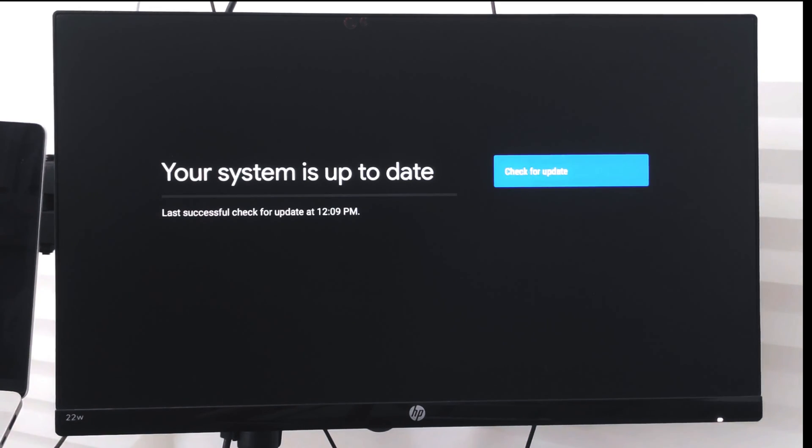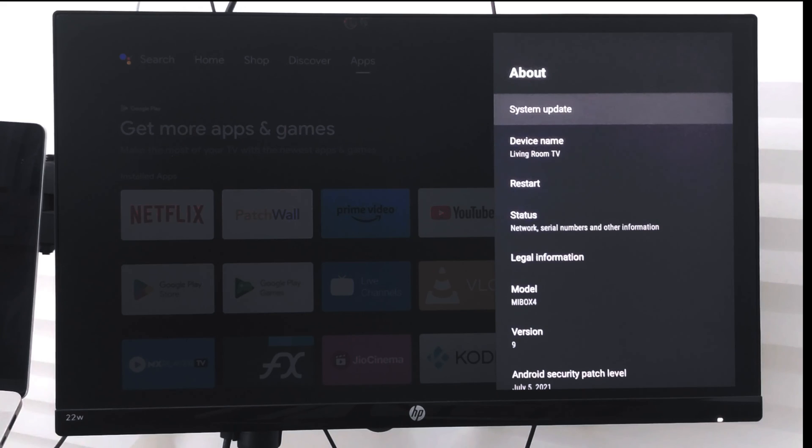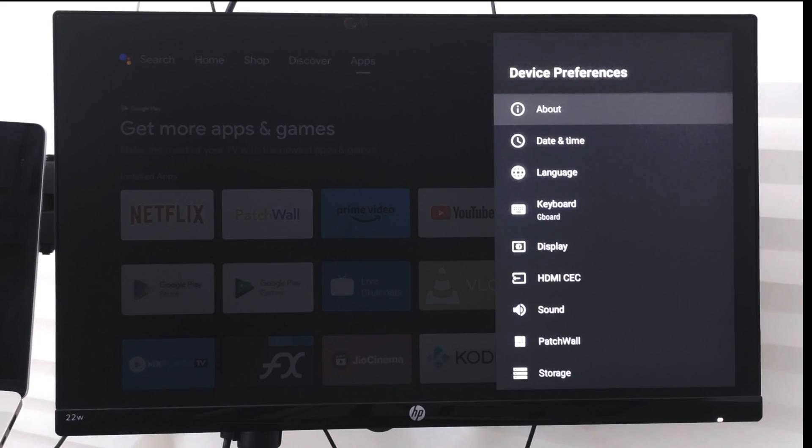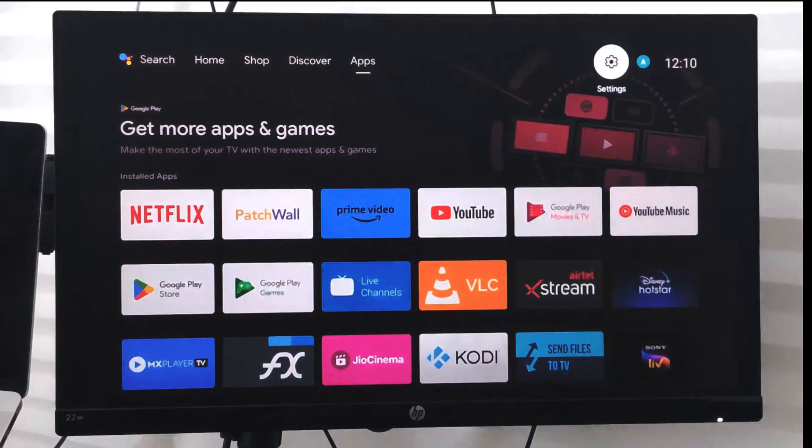If there are no updates, it will display this alert. In this way you can update your smart TV or Android smart TV. I hope this helps. Let me know if you guys have any questions. Cheers.